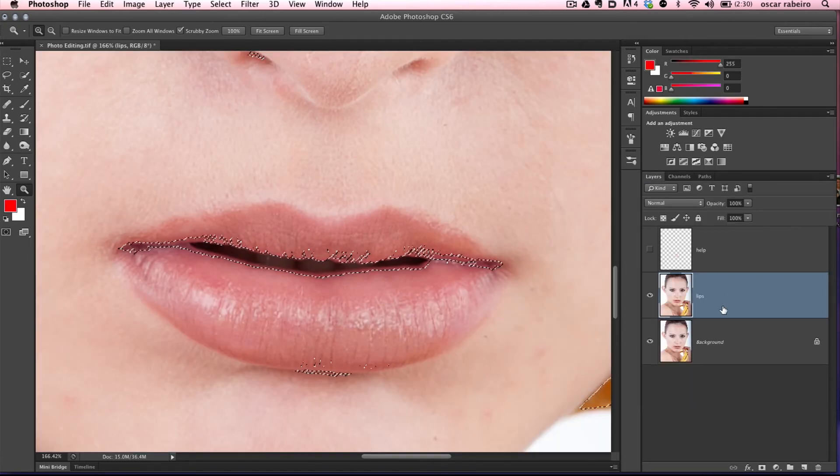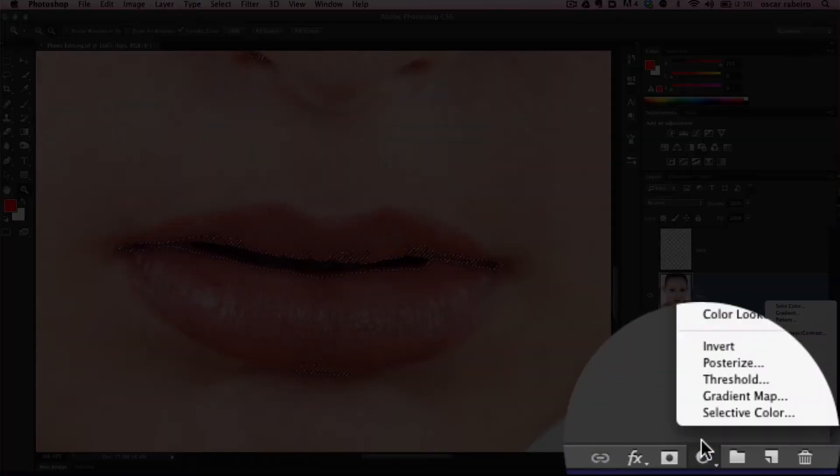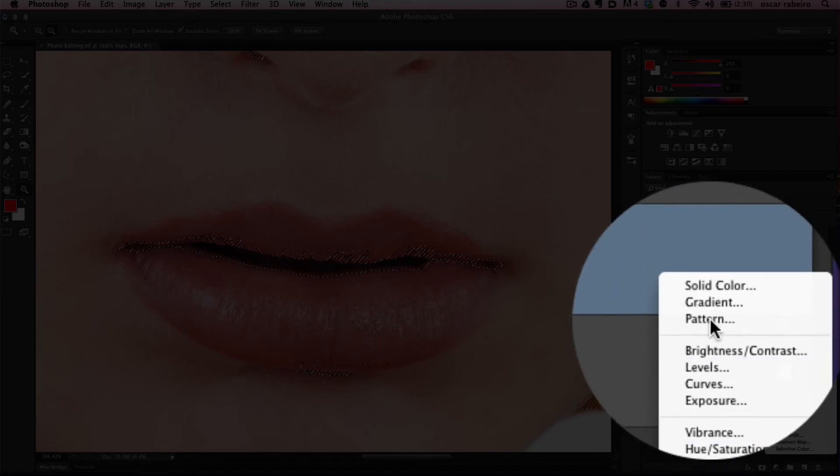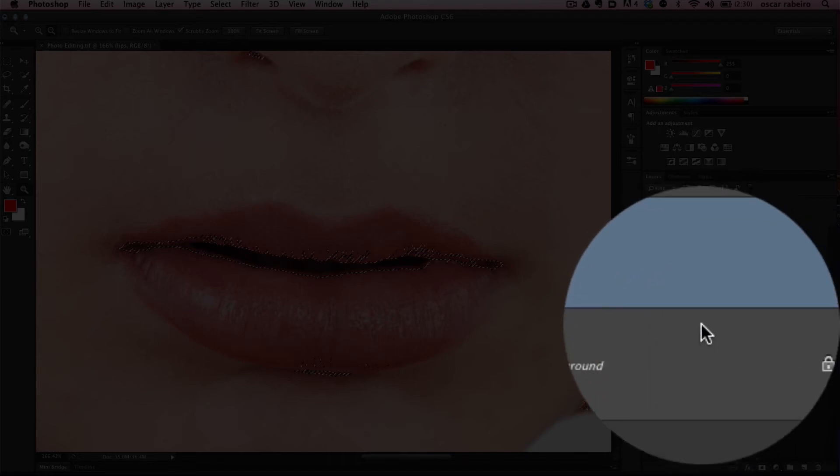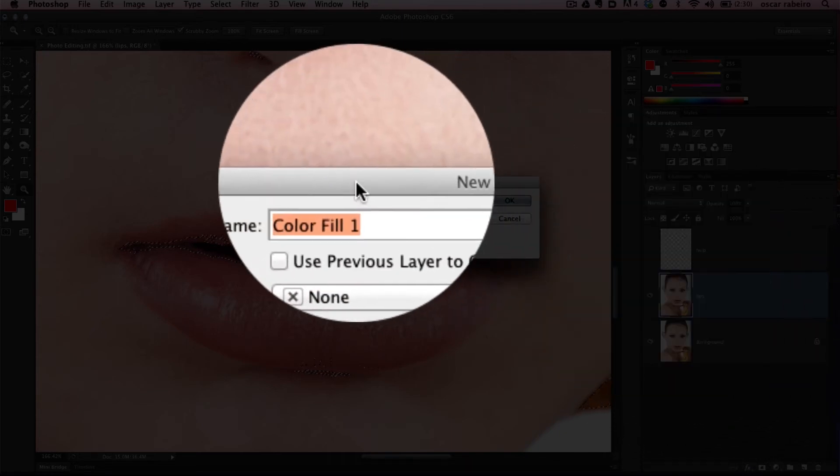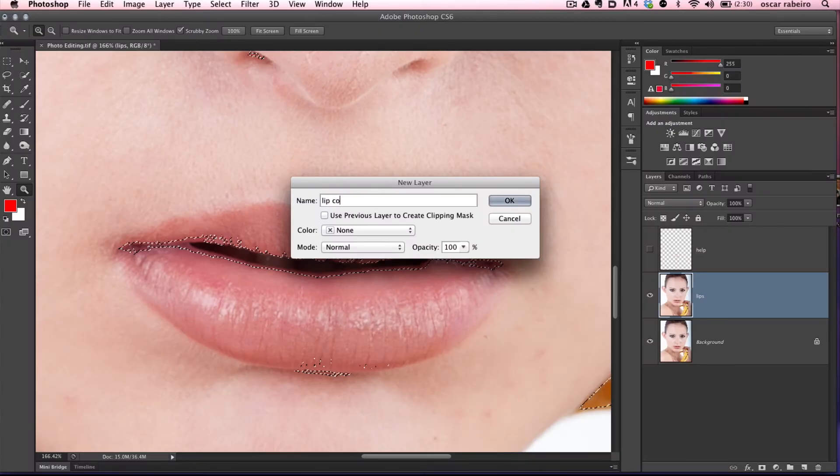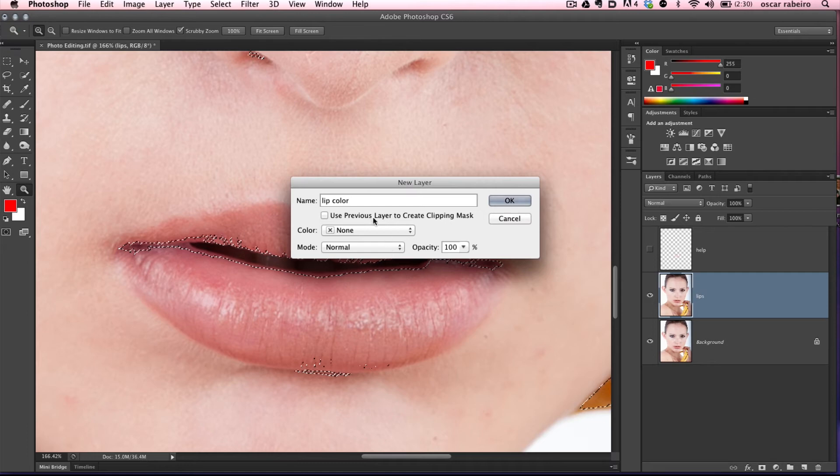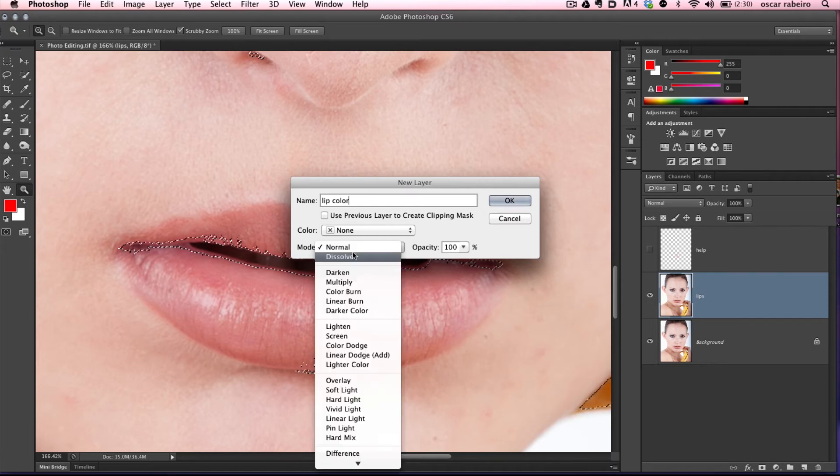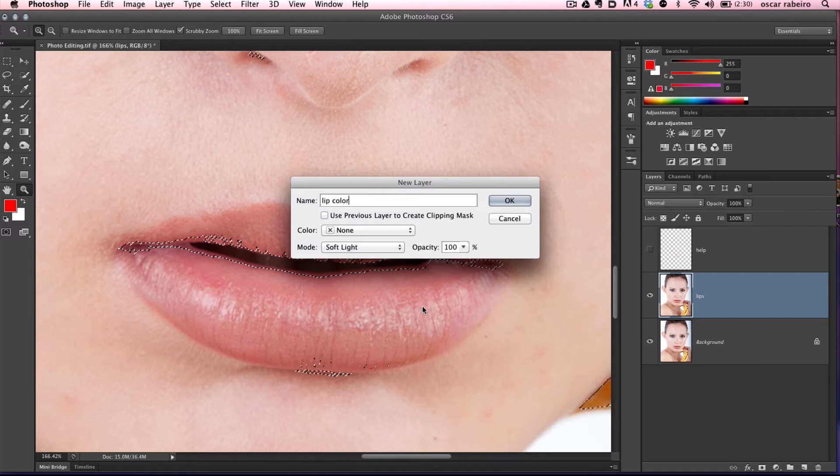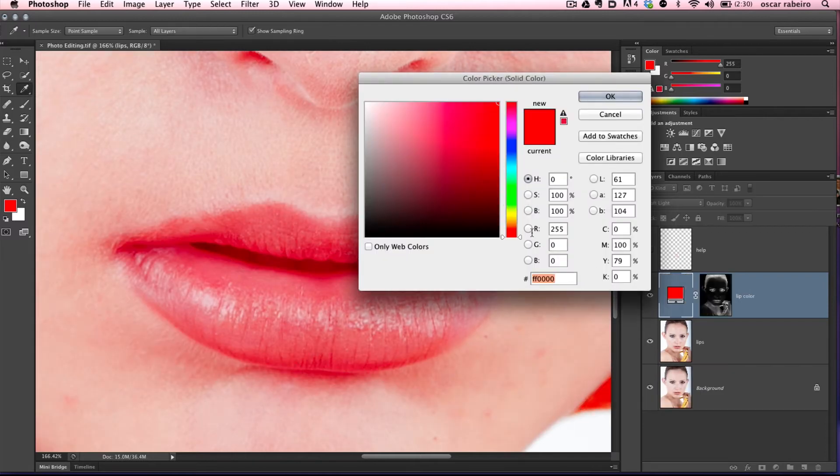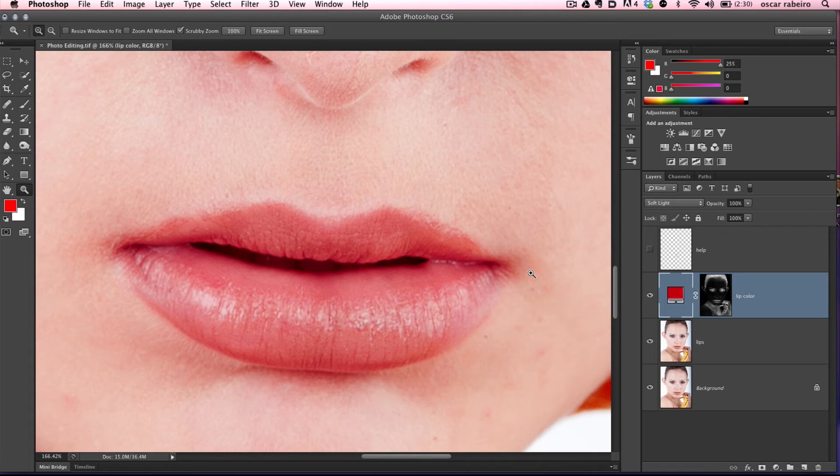Now we're going to add color to the image. Go down here, Alt, and then solid color. That brings up this dialog box. We'll call it lip color. We want to use soft light in this particular case. You'll have to experiment on your image and see which one works best for you. Here's where we select the color. I think we're going to do a deeper red.